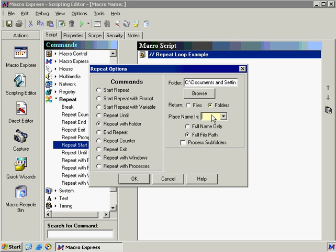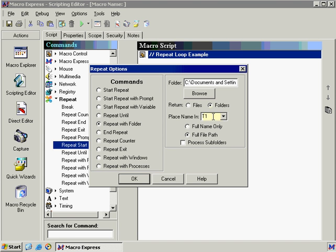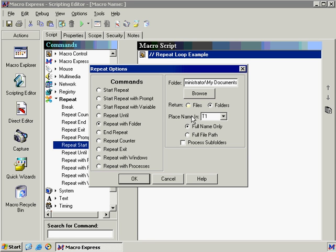Whereas if you do want to know the name you would select a variable to put that information in. So every time that repeat reruns it's going to say okay this information will now go into T1. Okay so now Macro Express needs to know some more information. Do we want to capture the name of the folders located in that directory. Or do we want to capture the full file path which includes the name of the directory.